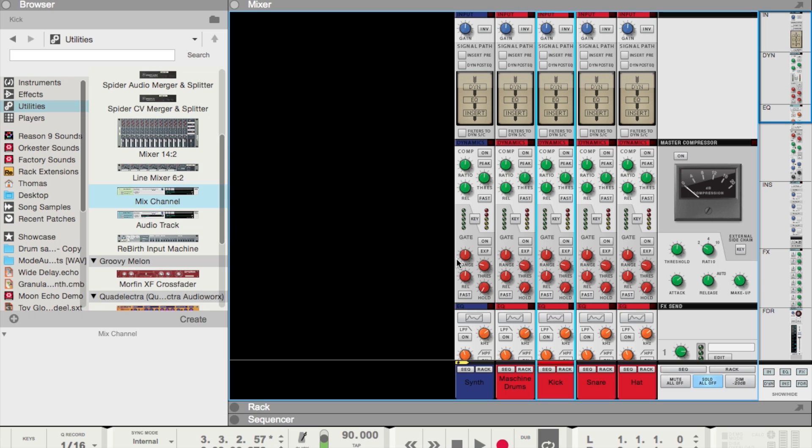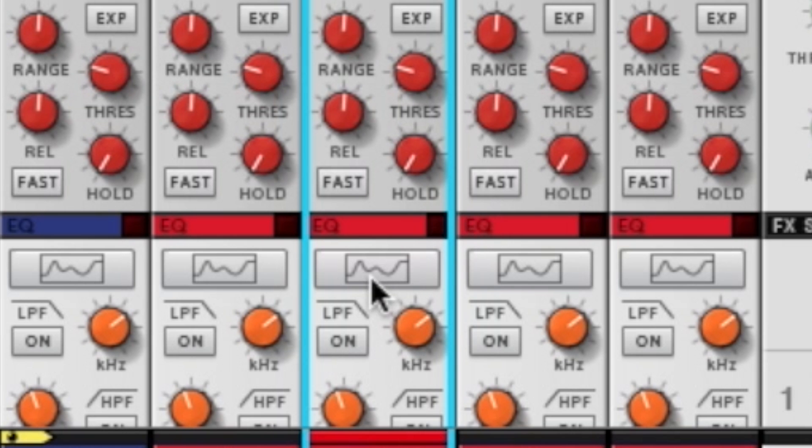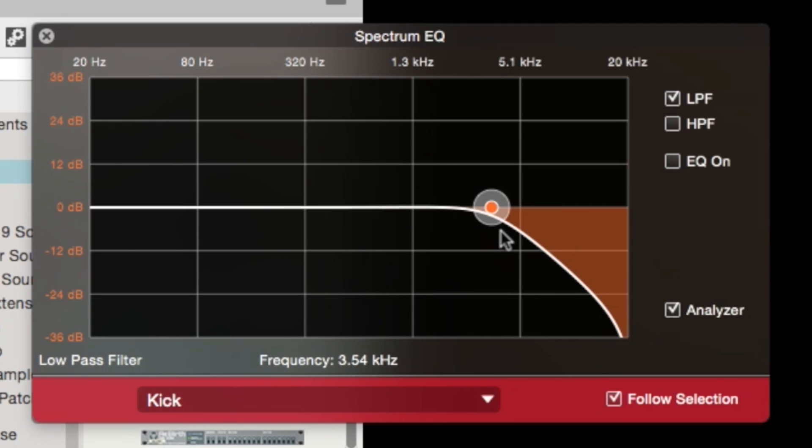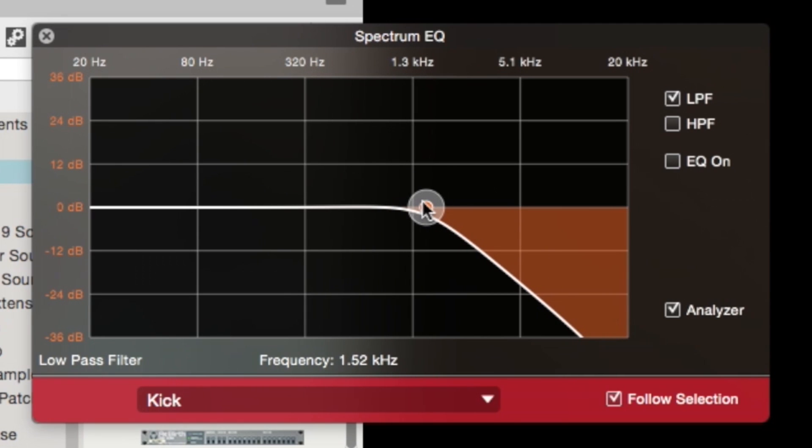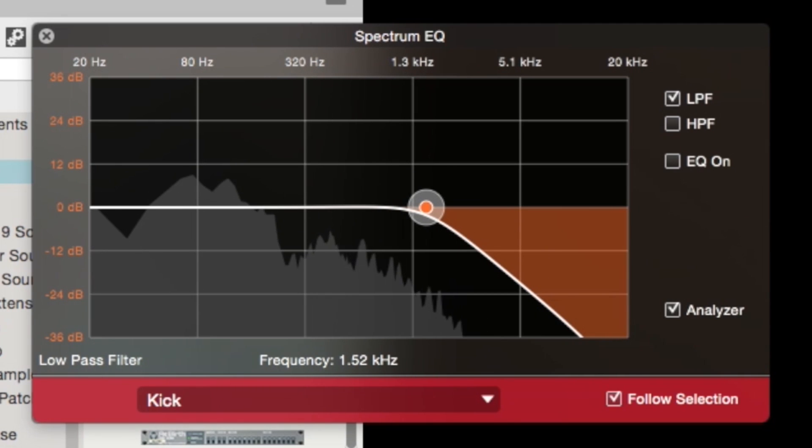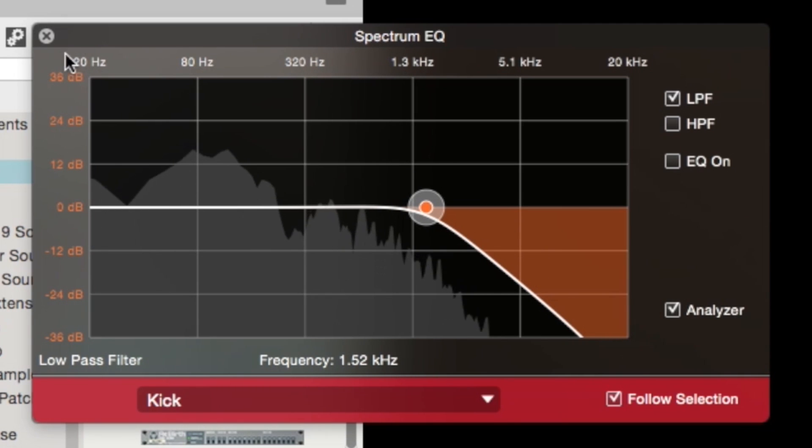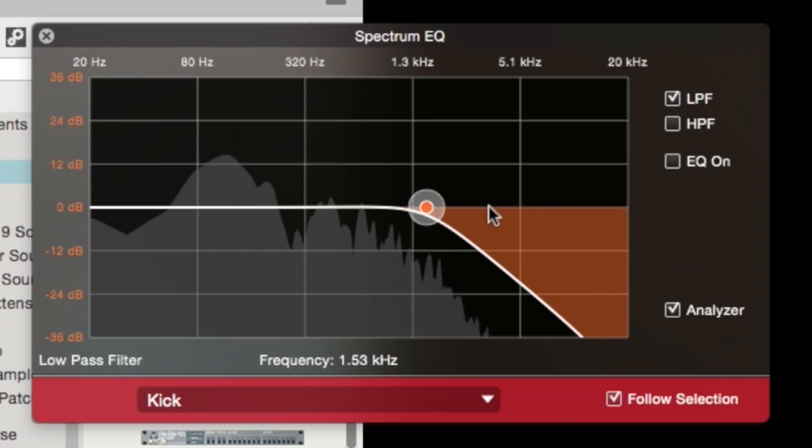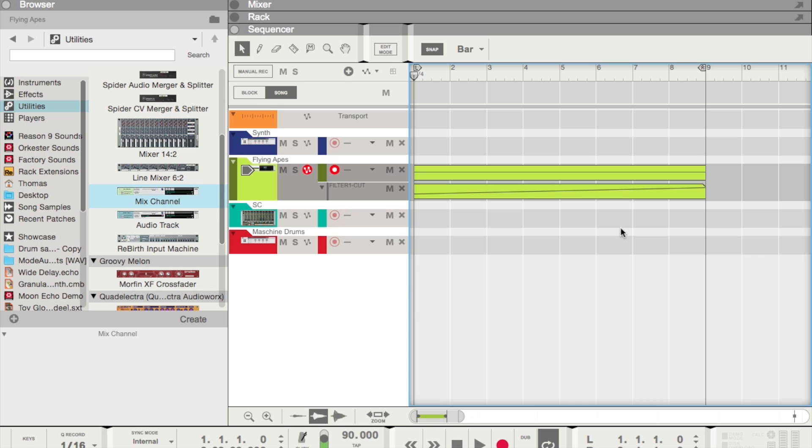Now if we go into Reason's mixer, each of the individual channels is routed into the mixer, and we can use any of Reason's mixer functionalities like we would for any other normal device. So let's say we want to use the EQ, cut out some high frequencies from the kick. So now in Reason's mixer, if we want to apply any sort of EQ or compression, we can do so to the individual tracks of Maschine, just like we would for any Rack extension device.